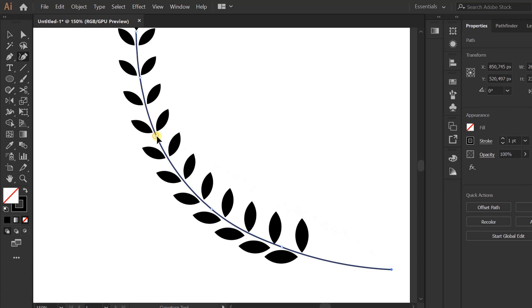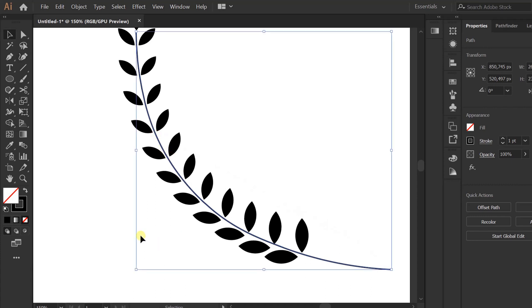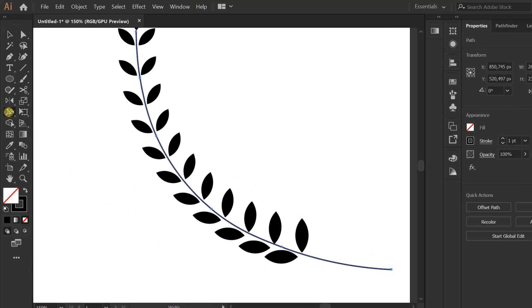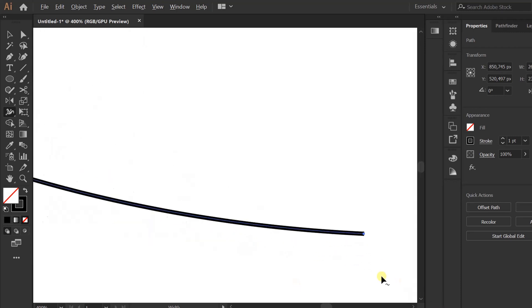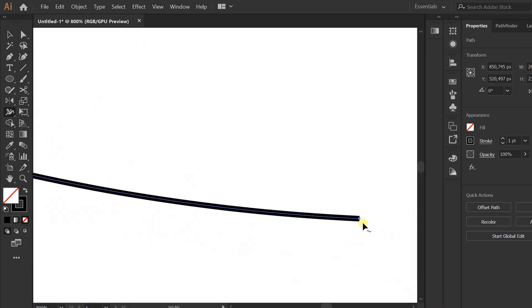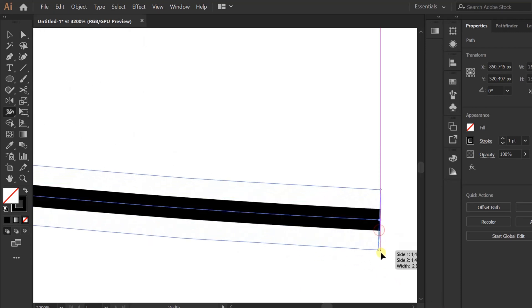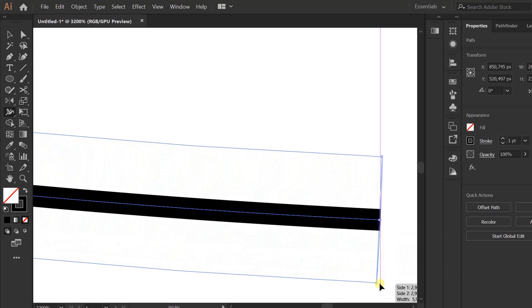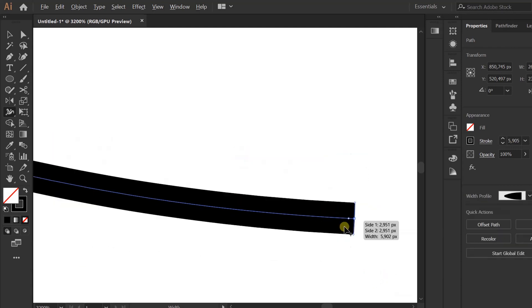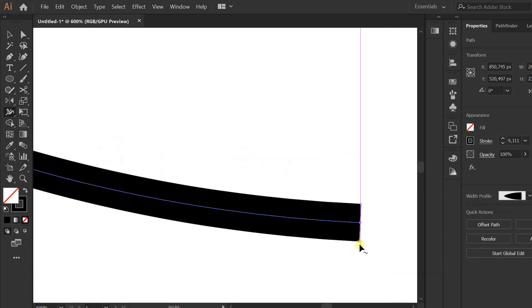Modify using the width tool. And round cap.